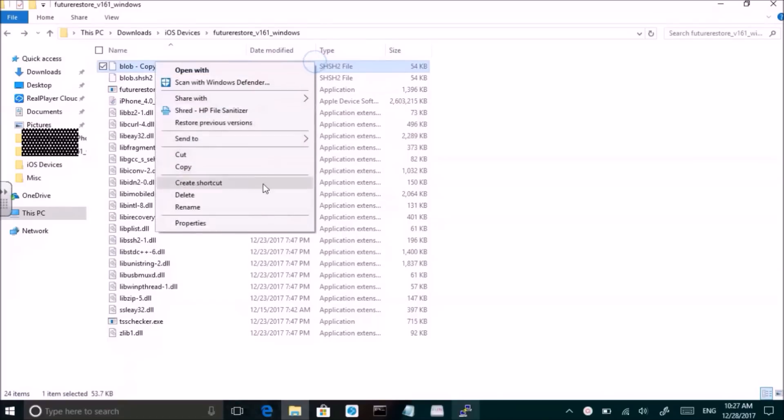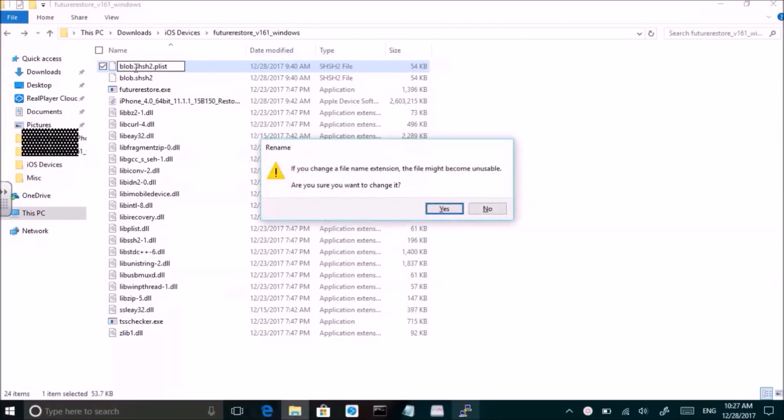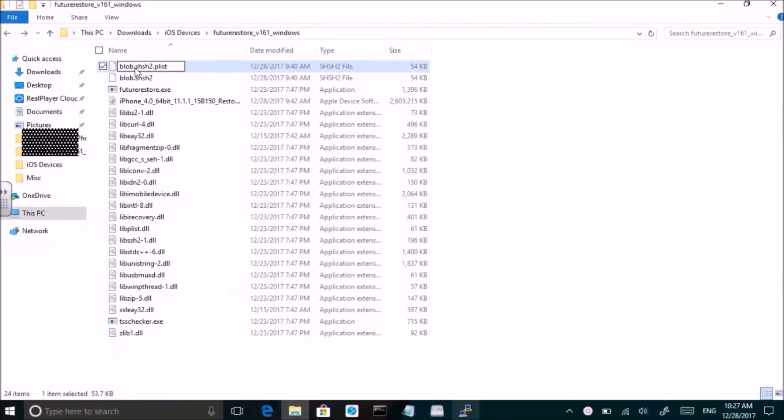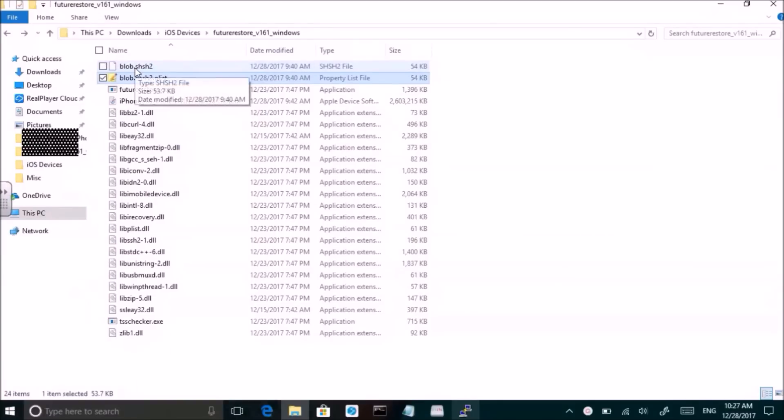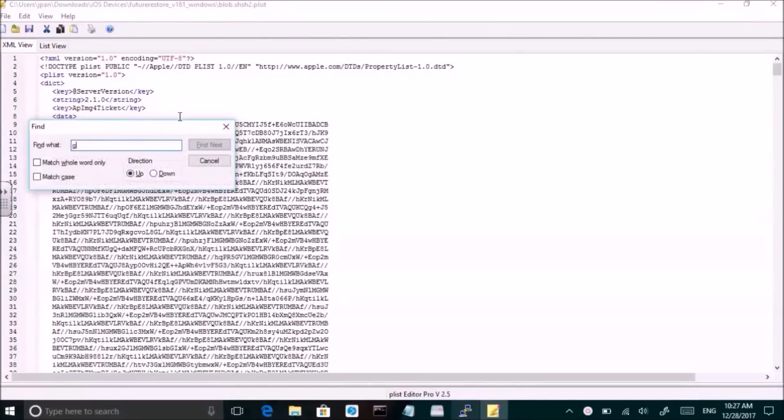The first thing you will need to do is set the nonce generator in your device's NVRAM. The nonce in the NVRAM must be the same as the nonce on the SHSH blob for the restore to work.